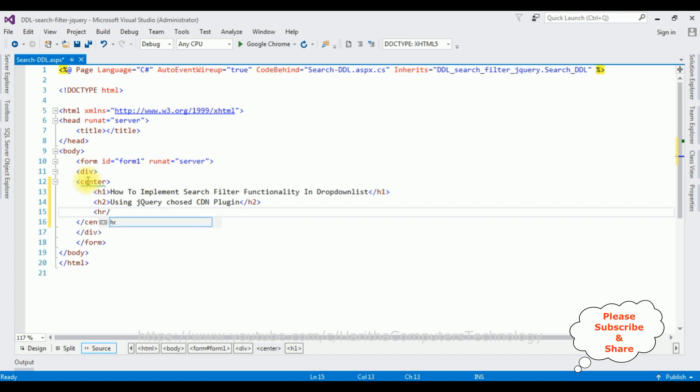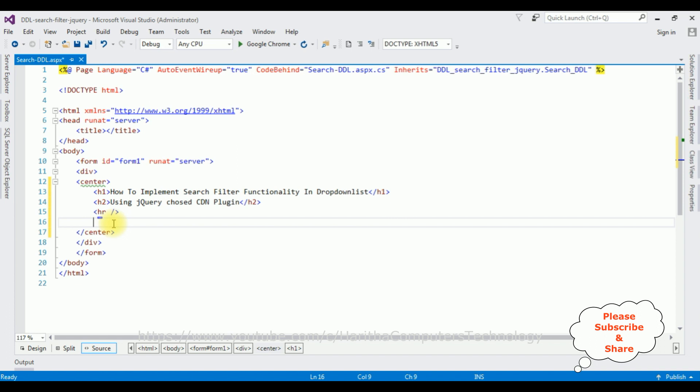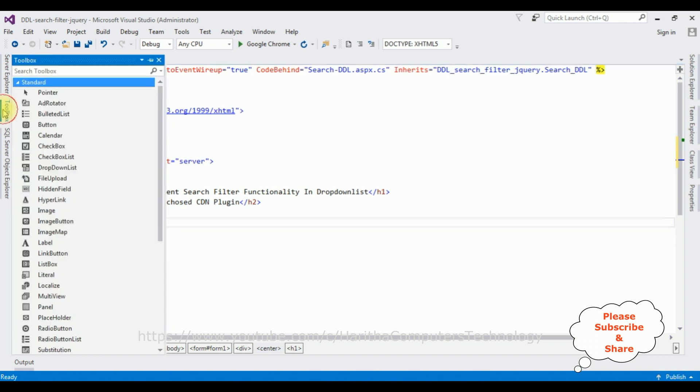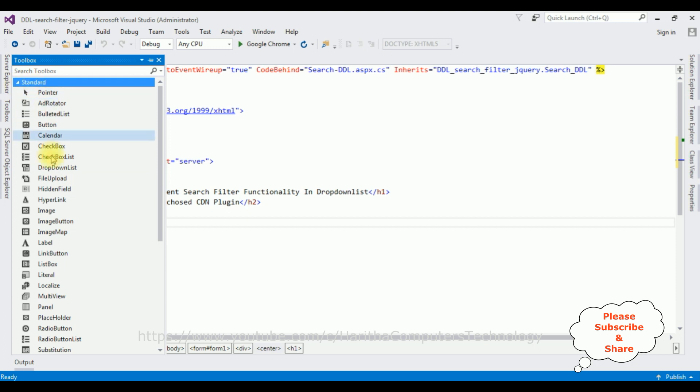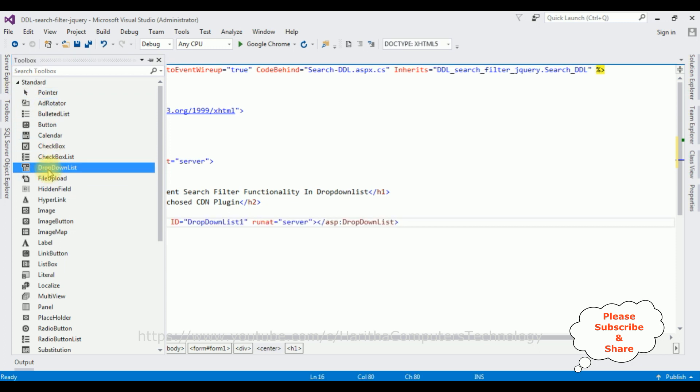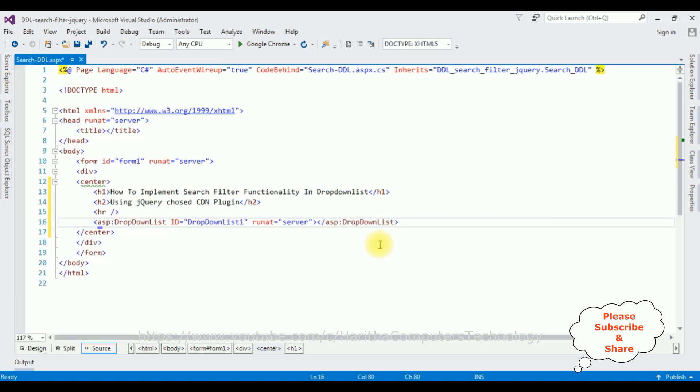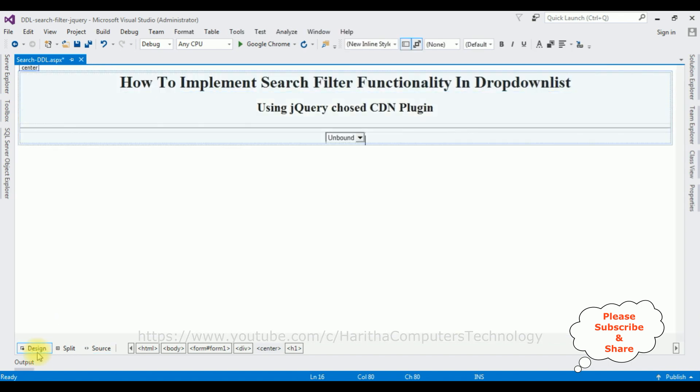Horizontal line. After the horizontal line, I'm adding a dropdown list control. Open Toolbox. Here is the dropdown list control in the Standard folder. I'm adding dropdown list control.